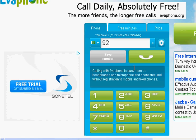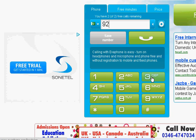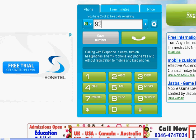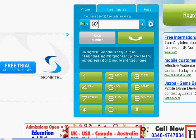Now type your number and click on the call button — the call will start. You can call five minutes a day, and for some countries it is four minutes a day, two times a day.